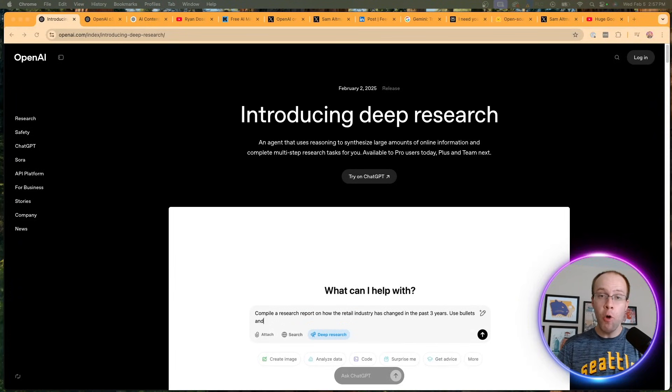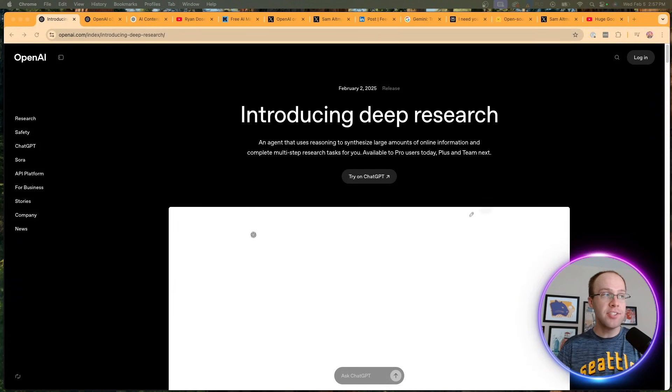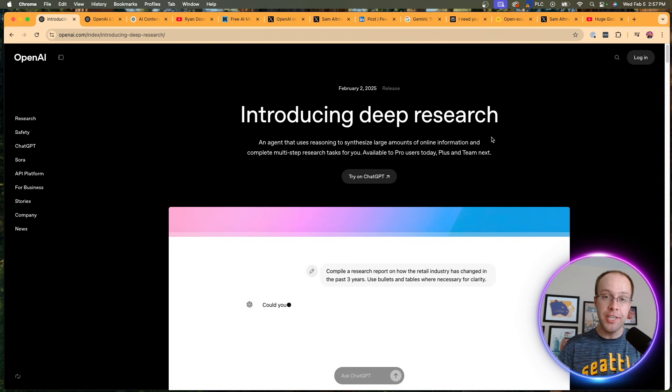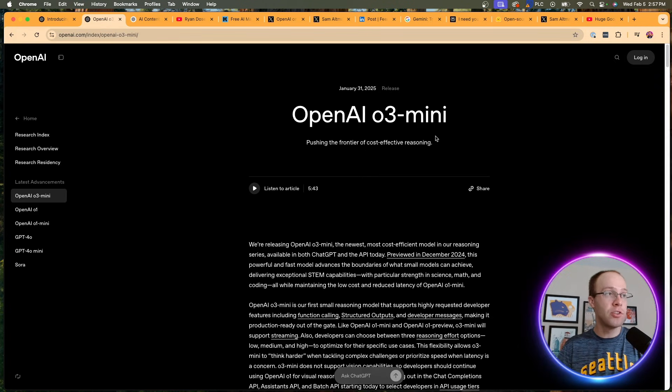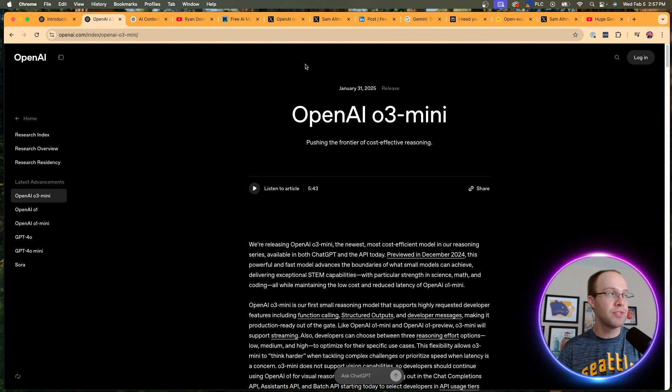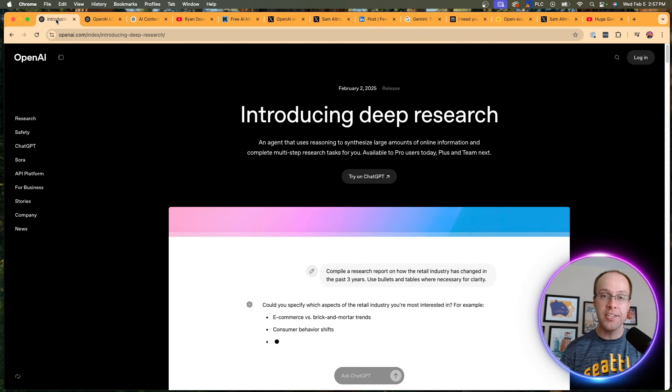So once again, OpenAI has released some major updates. This includes the announcement of Deep Research and the launch of O3 Mini. Instead of making separate videos for each one, I wanted to compile this into one video.